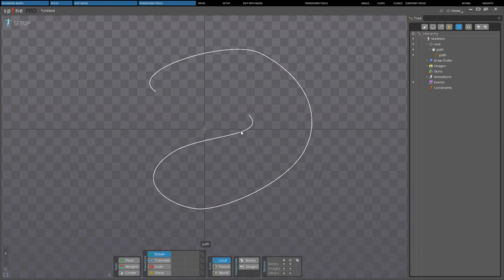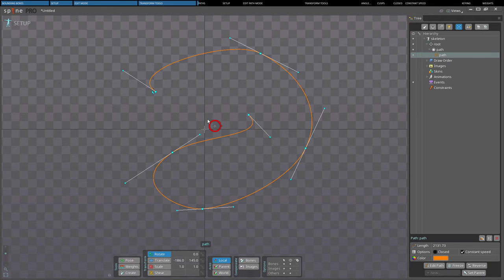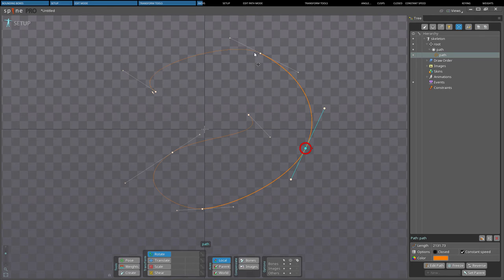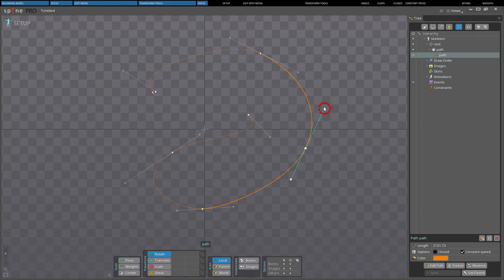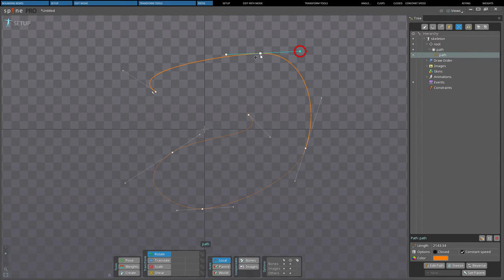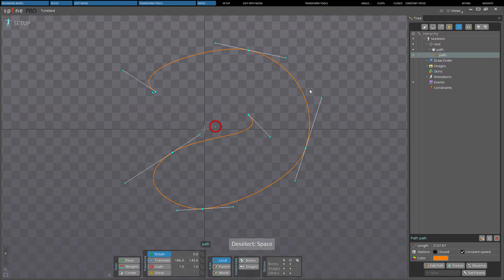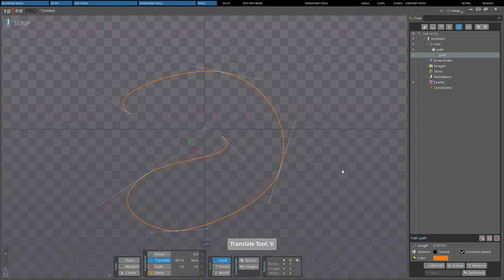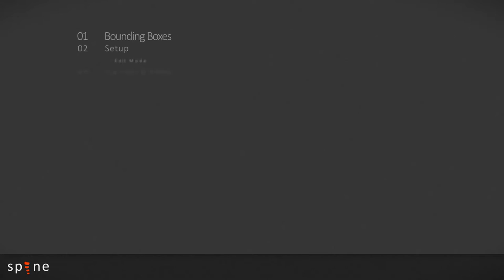A path is defined as a composite Bezier spline. It is made of knots, which are vertices on the path, and handles, which are vertices that control the curve of the path between the knots. Like other attachments, when the bone is transformed, the knots and handles are also transformed. Paths can be used with path constraints to constrain bones to follow the path.